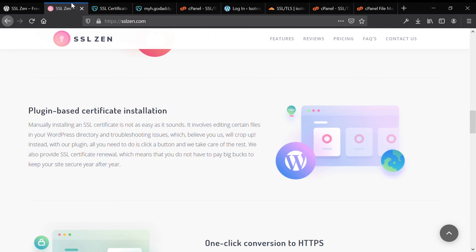If everything works properly, you'll be logged out and the padlock up there will change from not secure to secure. I hope this video showed you how exactly you can add a free SSL certificate to your website without having to go through GoDaddy paying them $70 for something that is absolutely free.